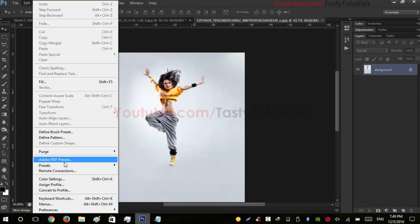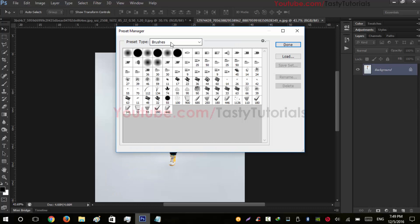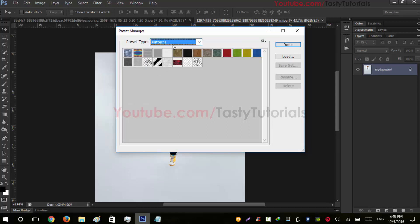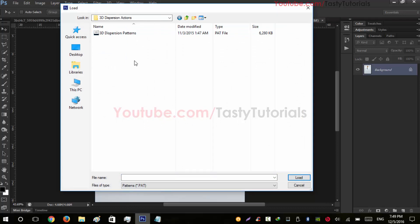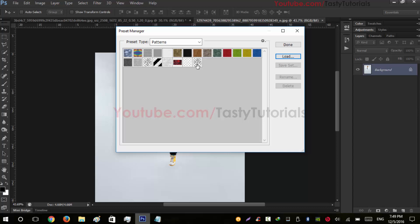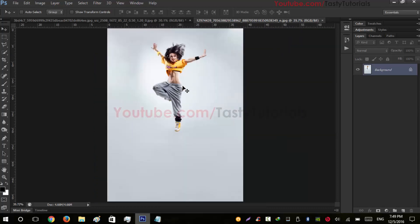Now we need to load patterns. Go to Edit > Presets > Preset Manager, and from Brushes select Patterns. Click Load, open the folder, and you will see the pattern file. Make sure you are using Photoshop CS6, because it works best for CS6 — it can create errors like 'Select Error' type of issues in newer versions. I've already loaded the glass patterns, so I don't need to load them again.